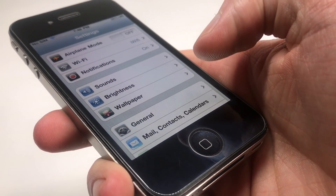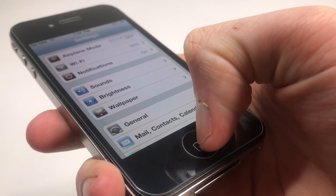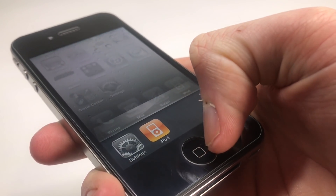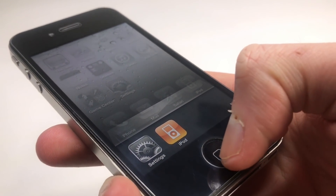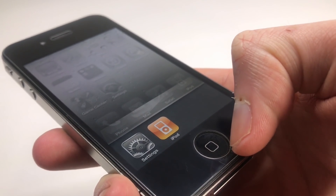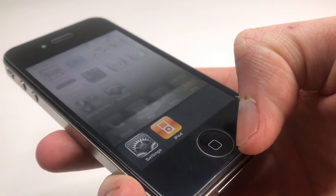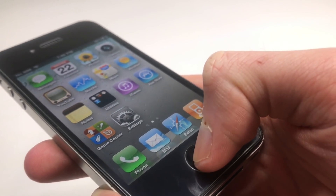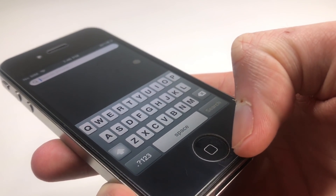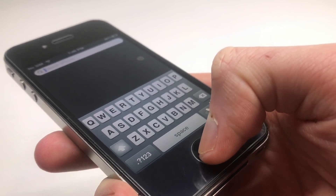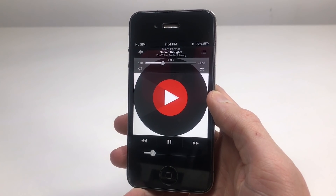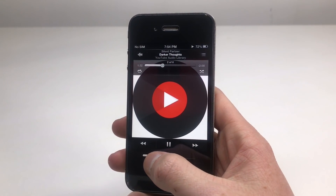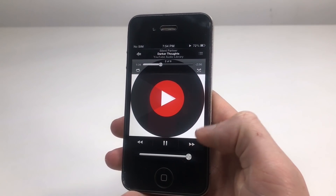The iPhone 4 does have some common issues, which were mostly addressed in the iPhone 4S. These can include antenna issues, faulty home buttons, and audio IC problems which cause the person on the other end of a phone call not to be able to hear you. In my case, I have an iPhone 4 with distorted sound as a result of the audio IC. Take a listen.